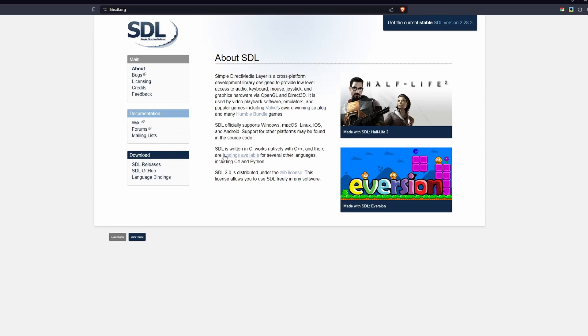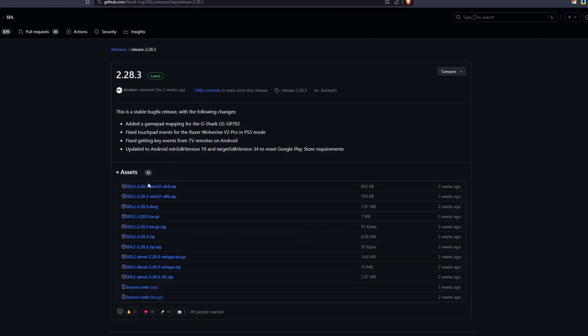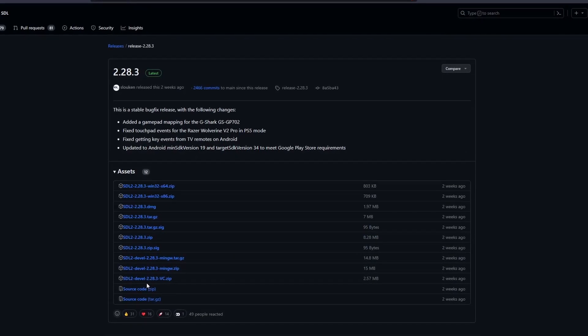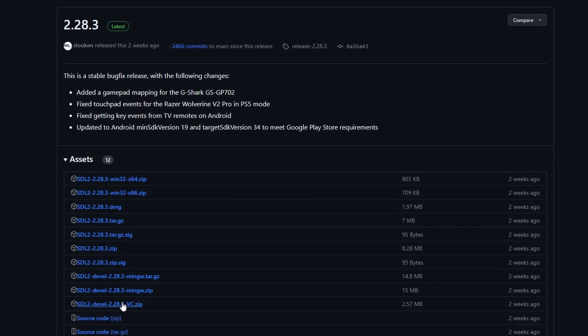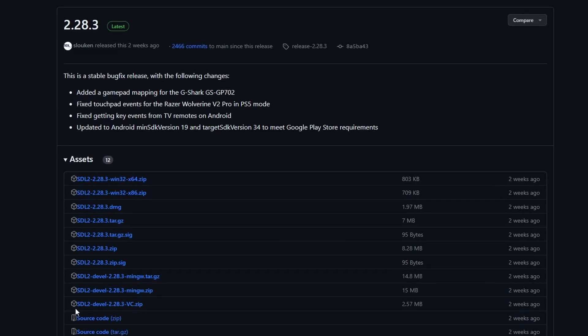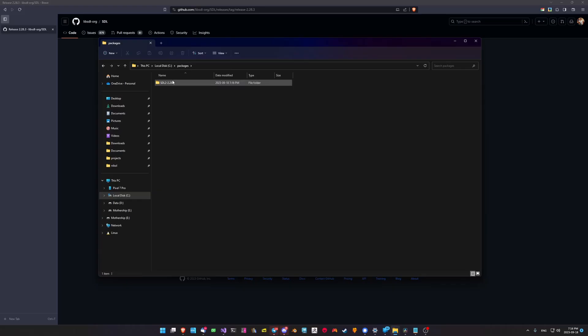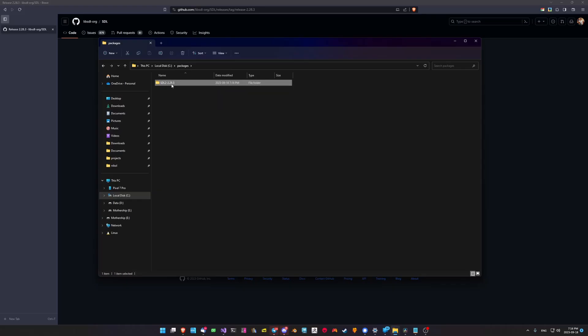The first thing we want to do is head over to the SDL website and click on the releases section. Here we see a number of different builds available for download, but we're going to grab the Visual C version. This one's been compiled by the Visual C compiler and is ready to be used by us.